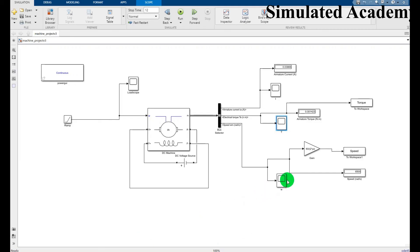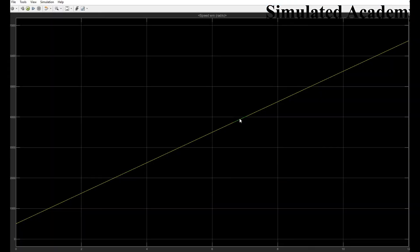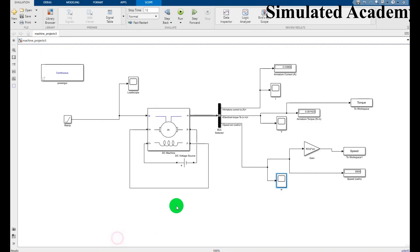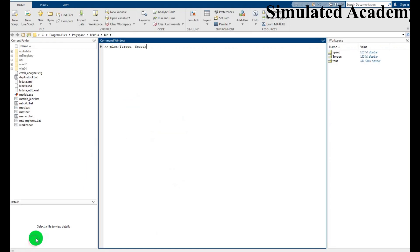So if you want to display the torque with speed characteristic, you need to type plot torque and speed, click enter. So a graph will be displayed that is shown here.